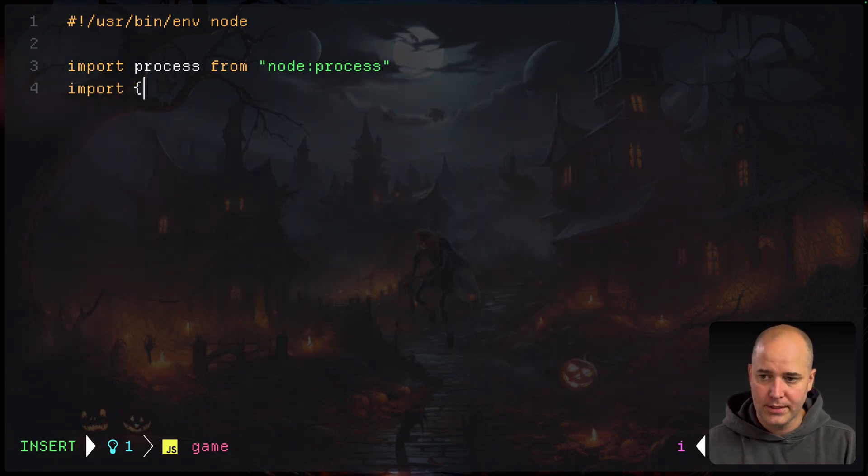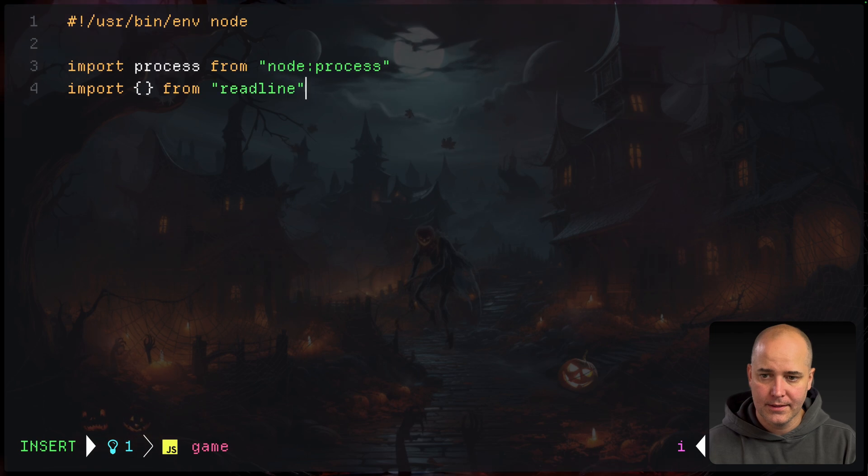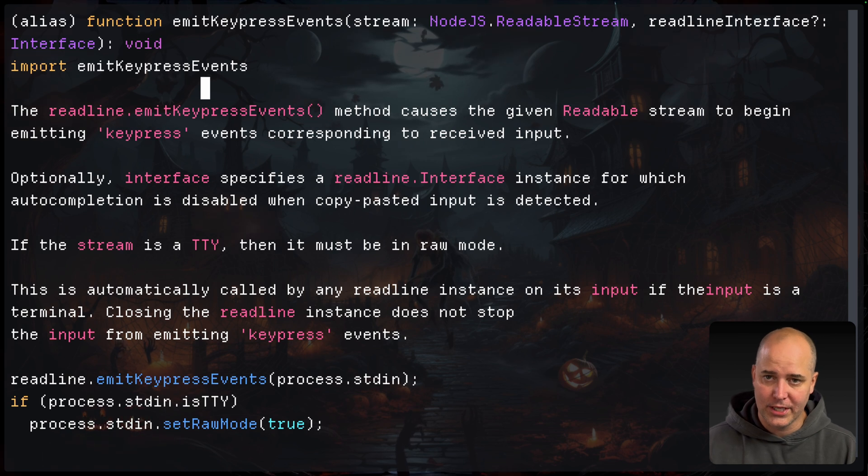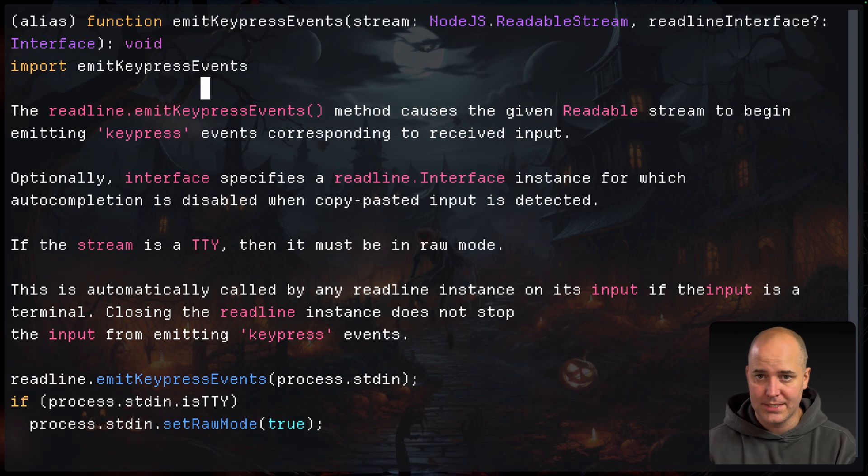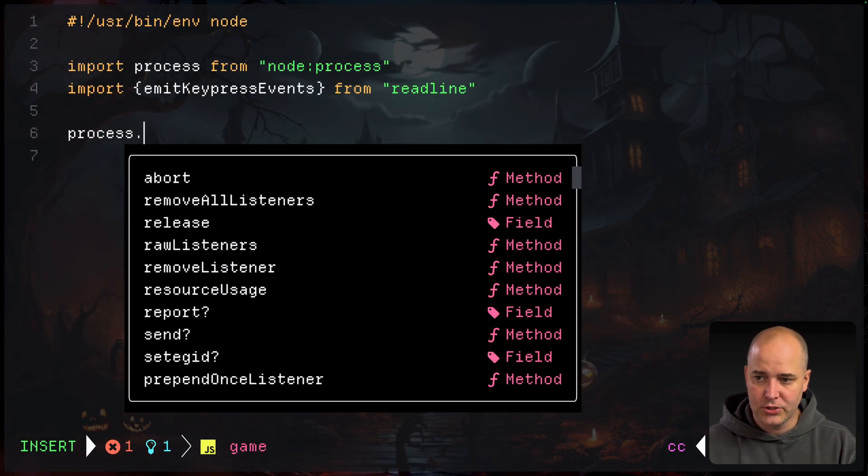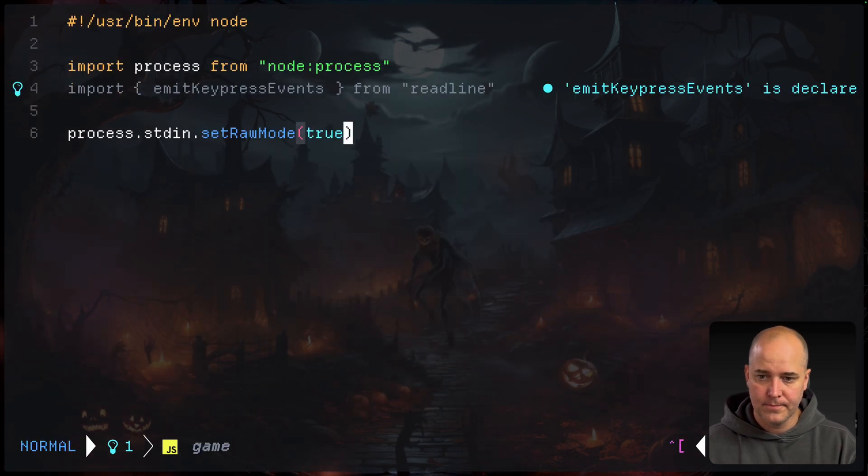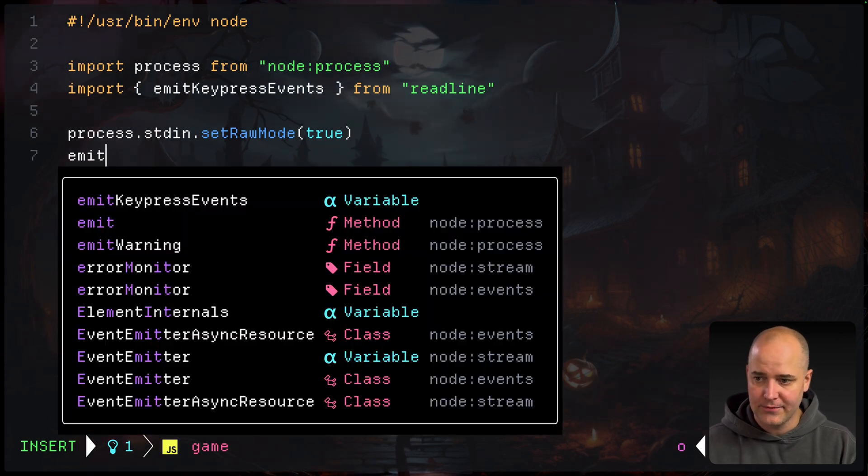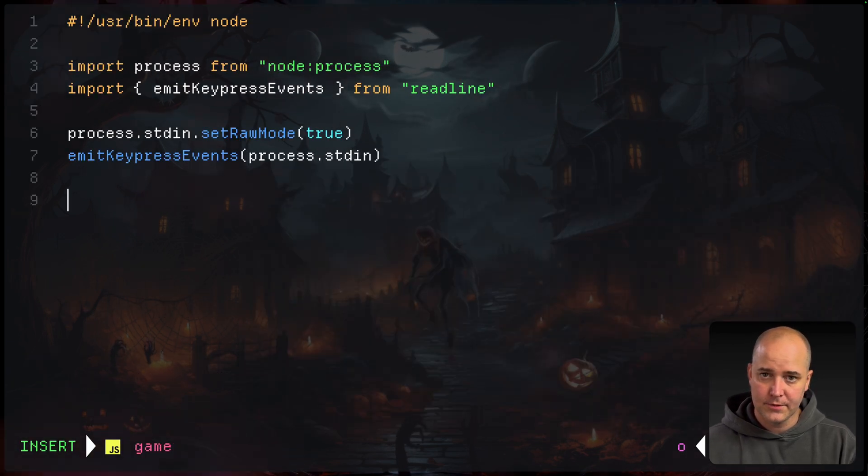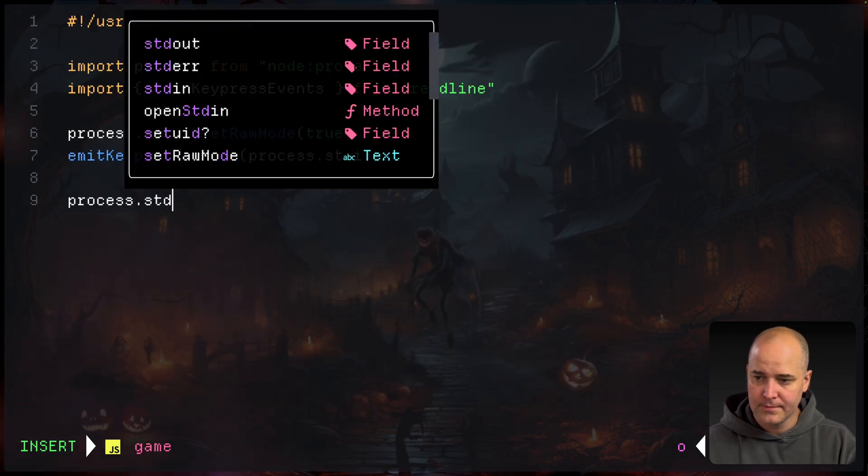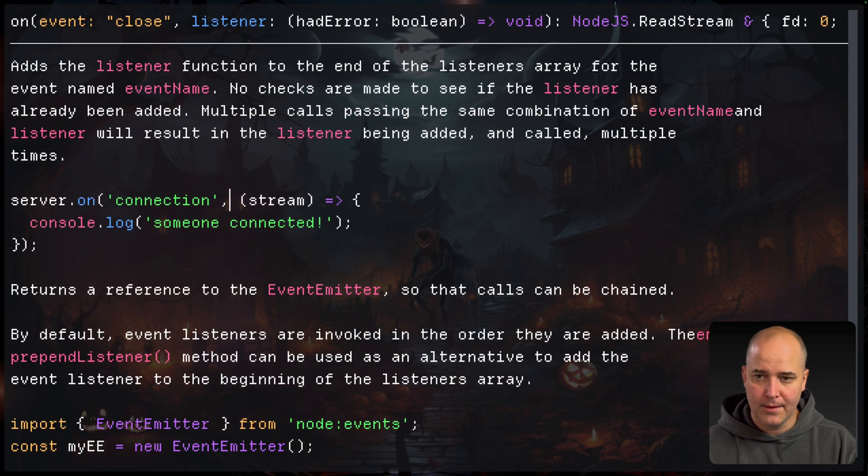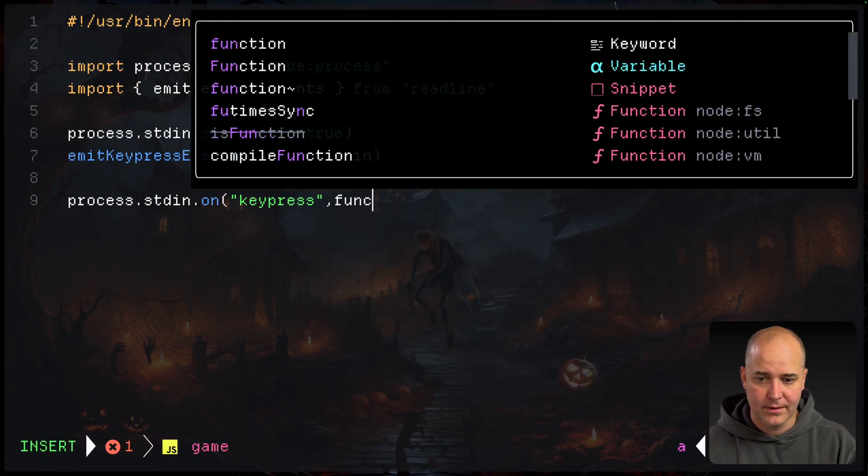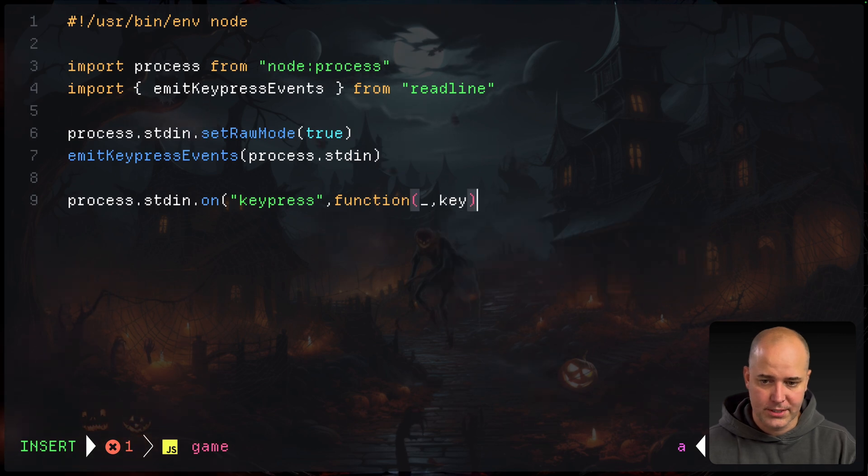I'm going to import from read line, and I'm looking for a function called emit keypress events. What it's going to let me do is take input from standard in, and then give me events like the events you would see in the browser with keypresses. First, I have to set standard in into raw mode. And now I can wrap the events with this emit keypress events. So it's going to take a stream, and the stream it's going to take is process.standardin. So now we're going to add a listener, just like you would do in the browser.